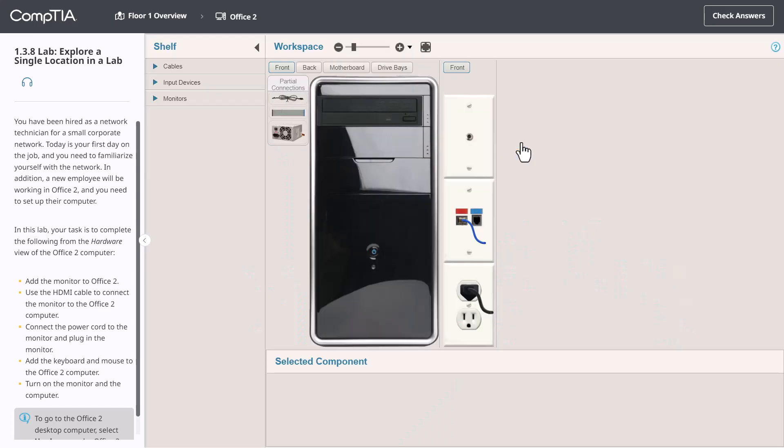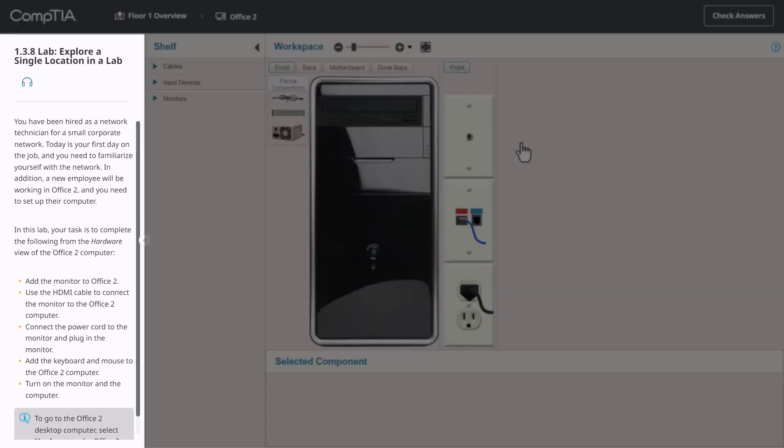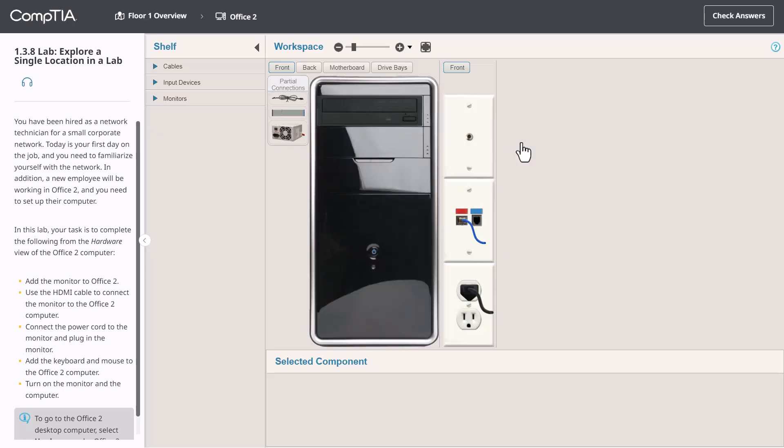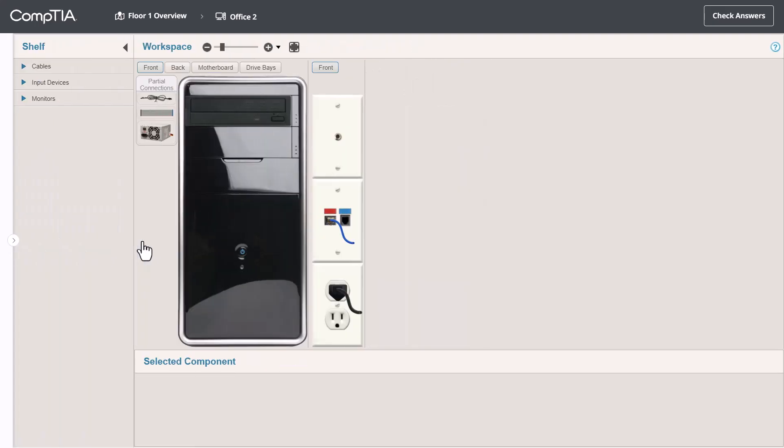The lab has four main areas. On the left is the Scenario window. The items in this bullet list provide you with all the tasks that you'll be evaluated on. If you need more space while you're working, you can hide the Scenario window by clicking this button, and you can click it a second time to bring it back.